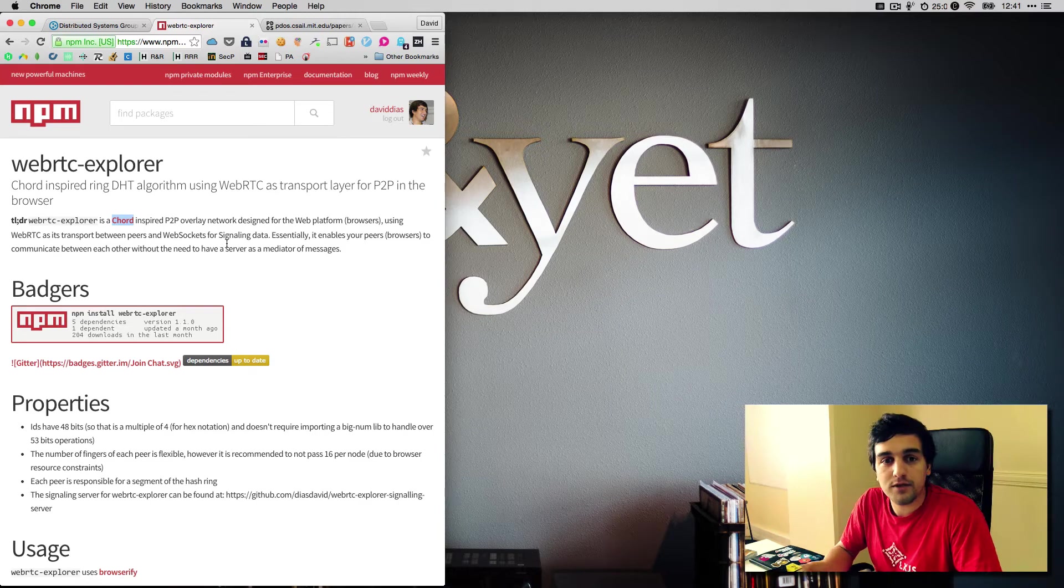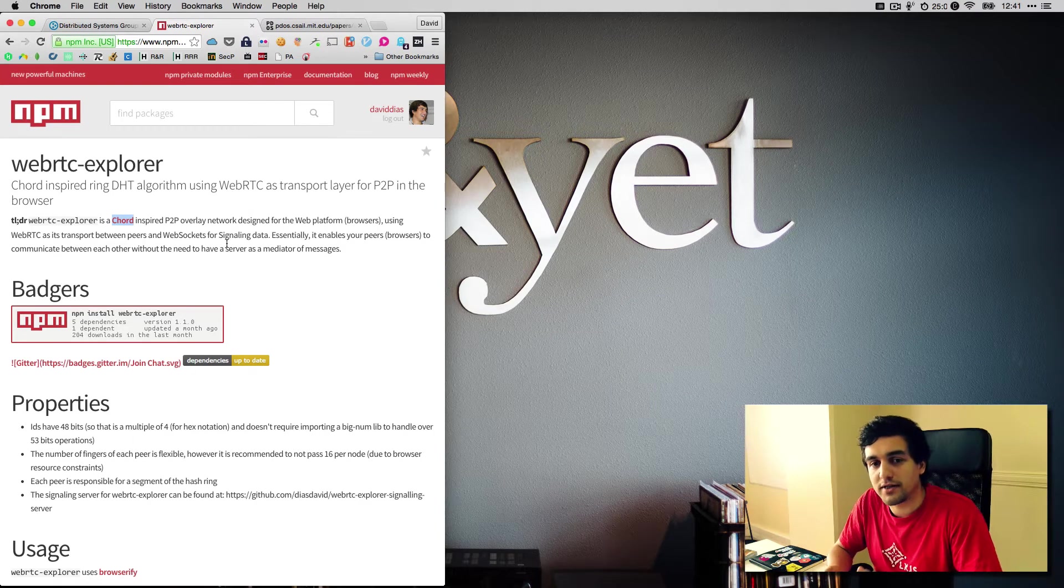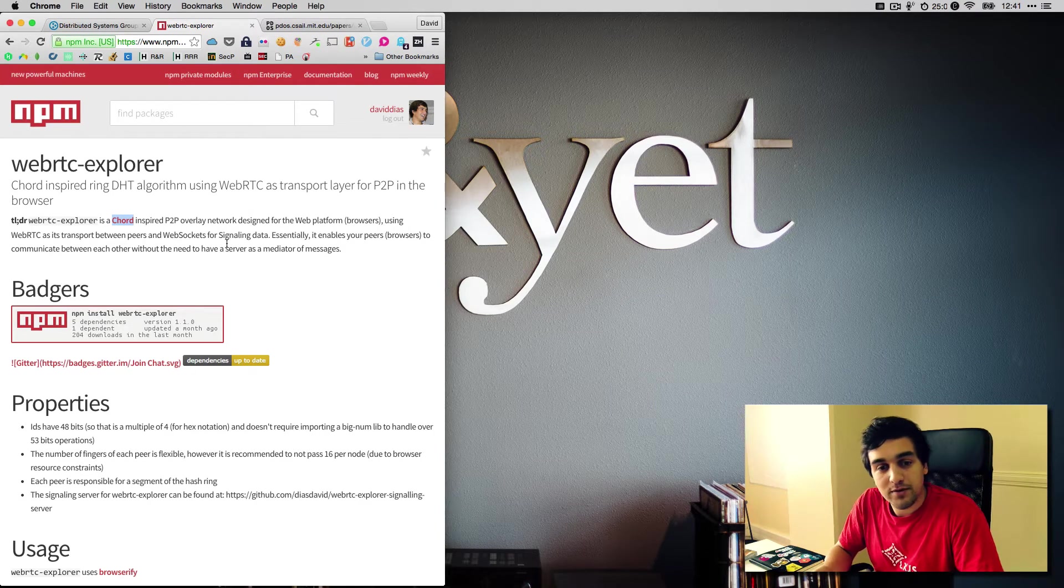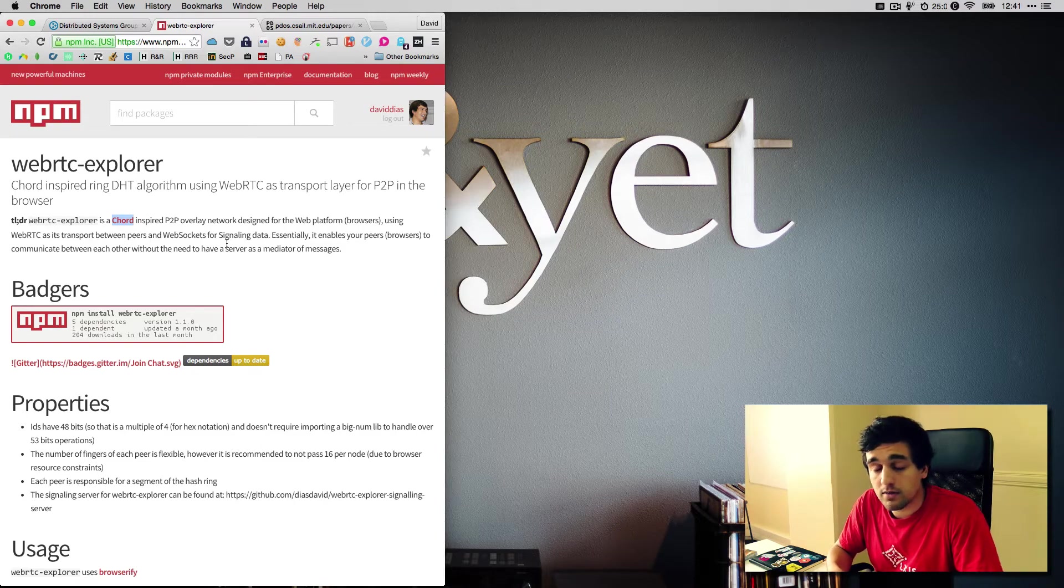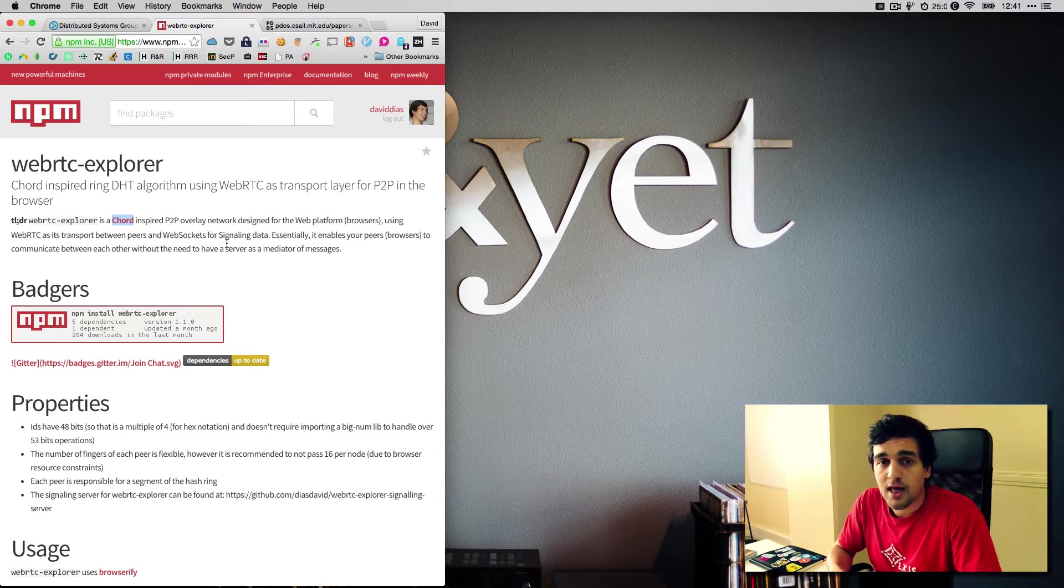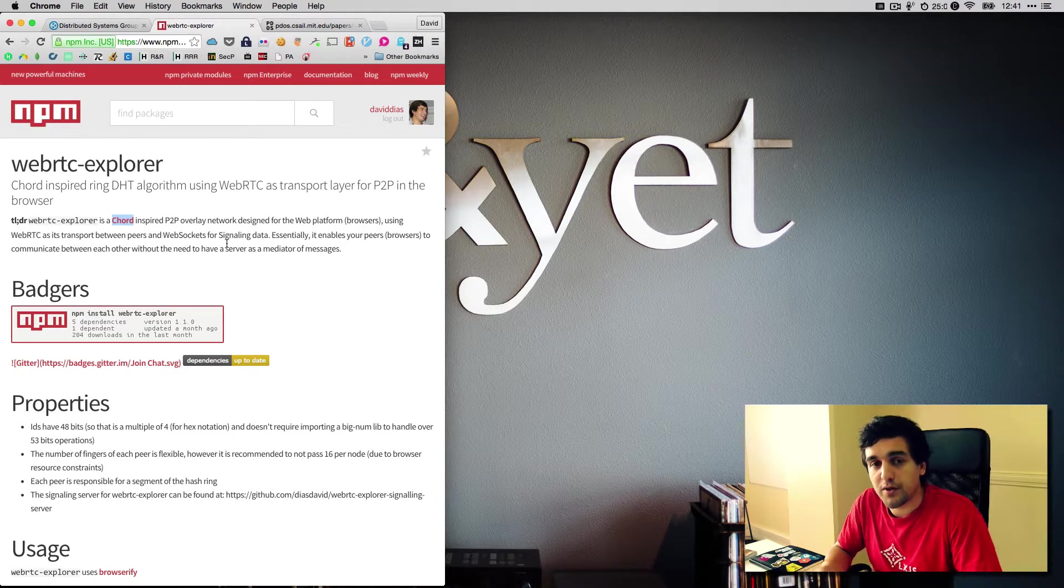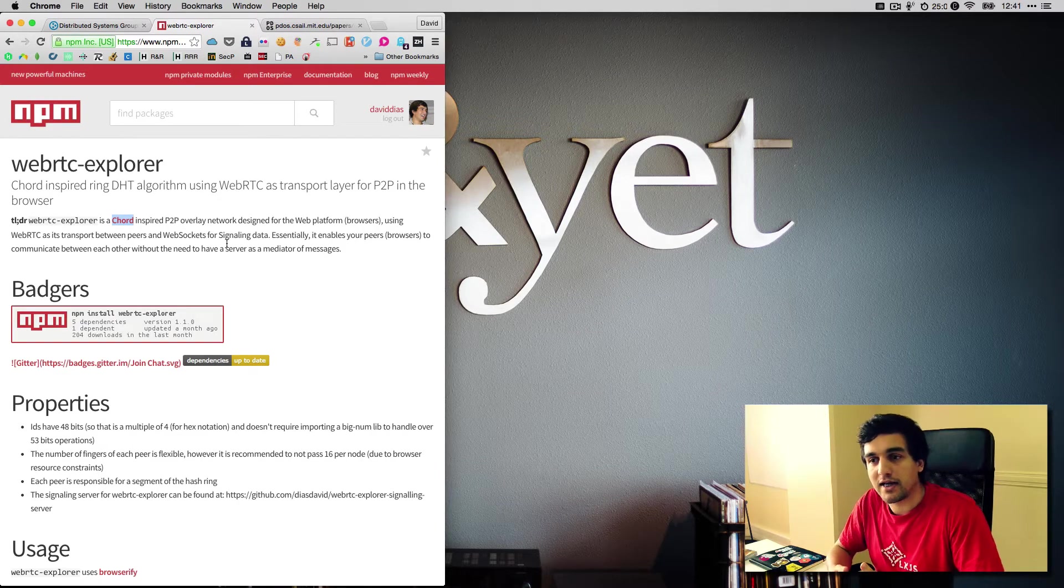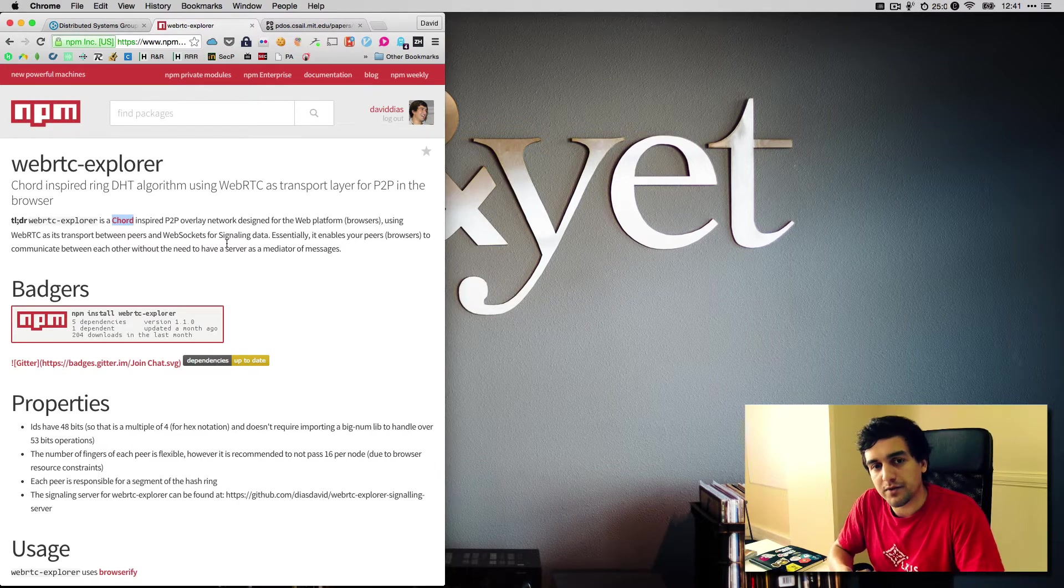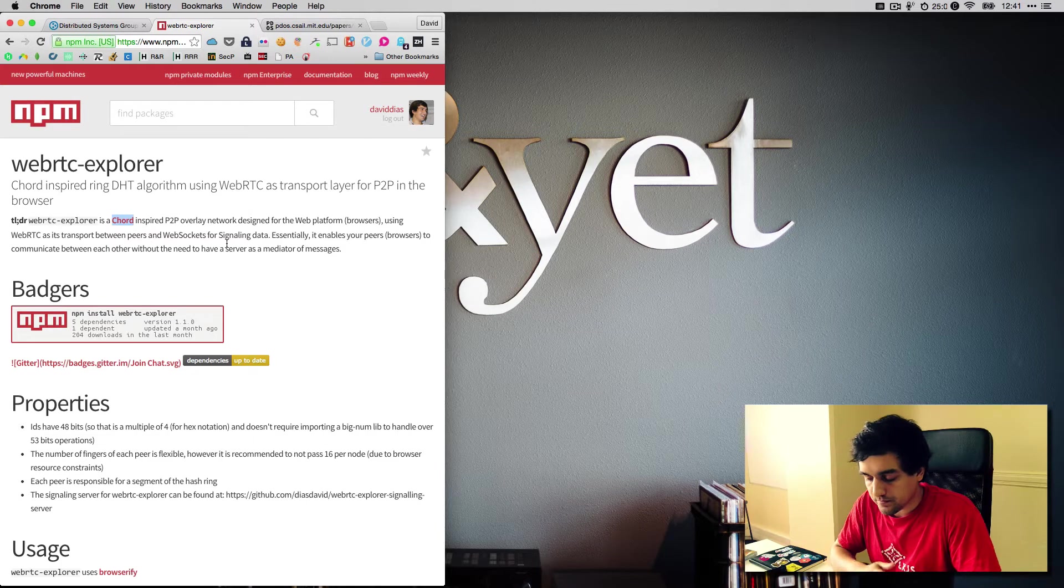The reason why I decided to make this video was because I've been receiving a lot of questions about how to make WebRTC Explorer run. I understand that there are some moving parts, and I hope with this video I can clarify some of those questions and help everyone get WebRTC Explorer running on their machines as well.